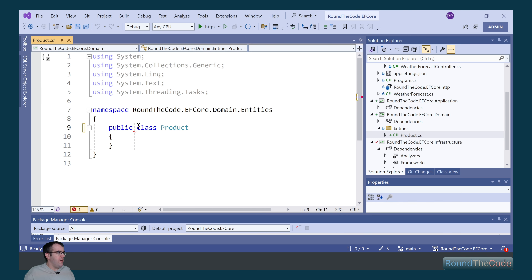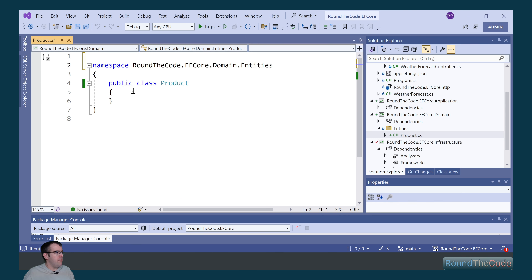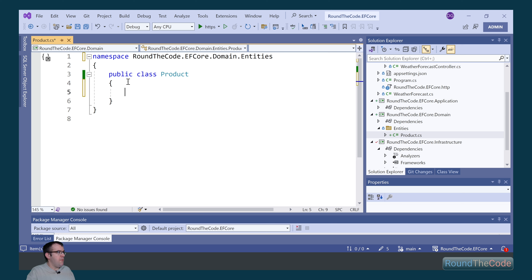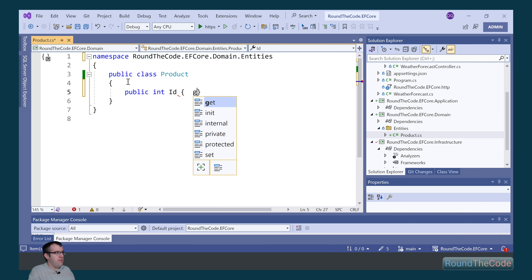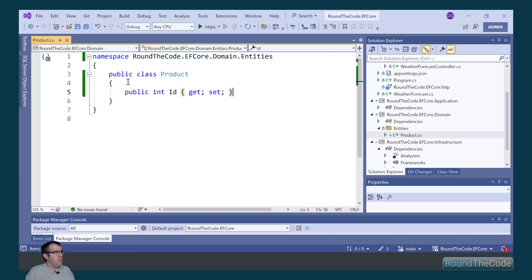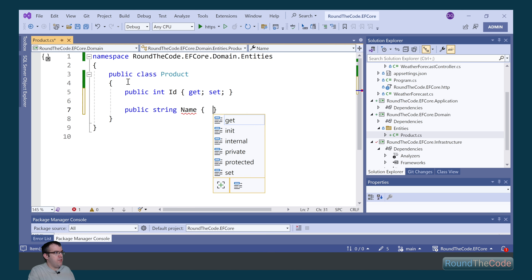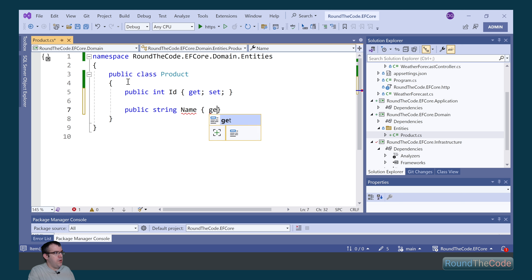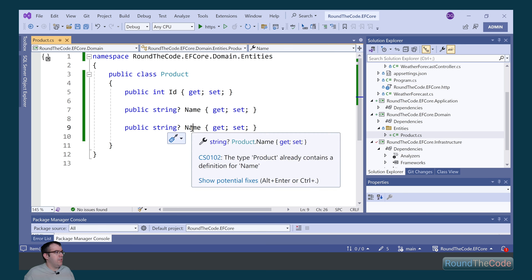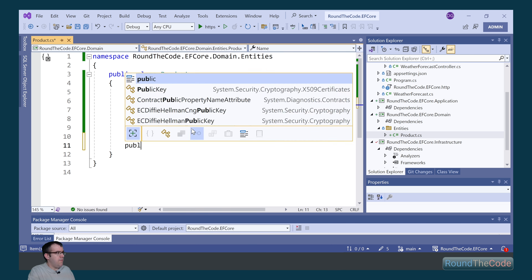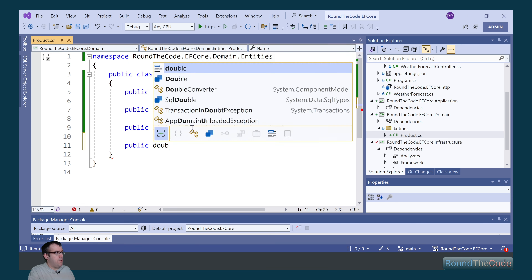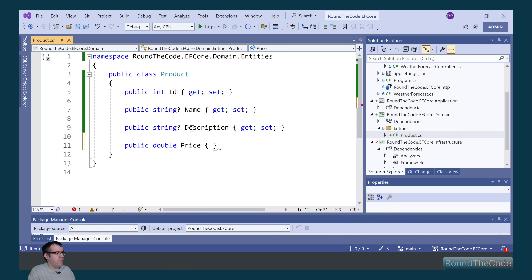We're going to mark it as public, remove the using statements, and set up some properties. The first one is ID, following that a property for the name, and we're also going to do the same for the description. Finally, we're going to set up a property for the price of the product.